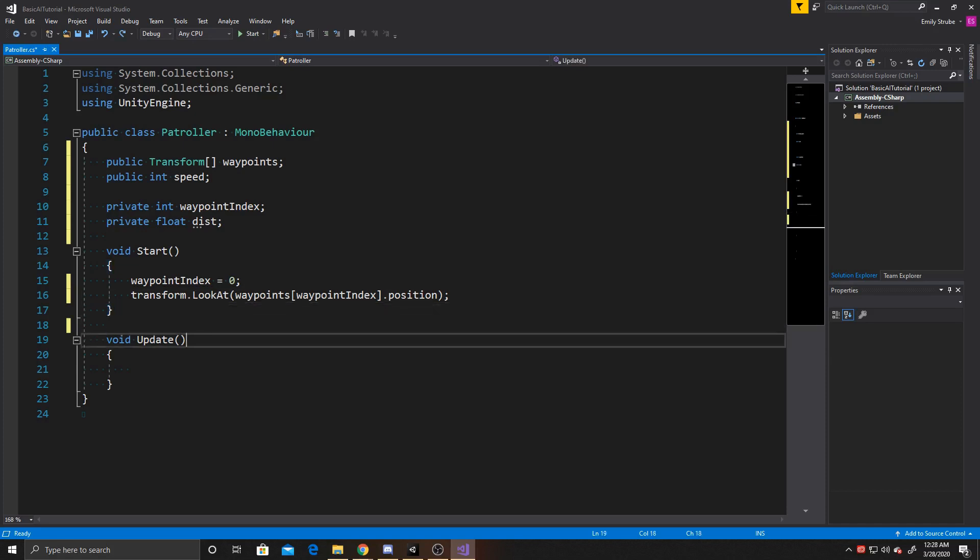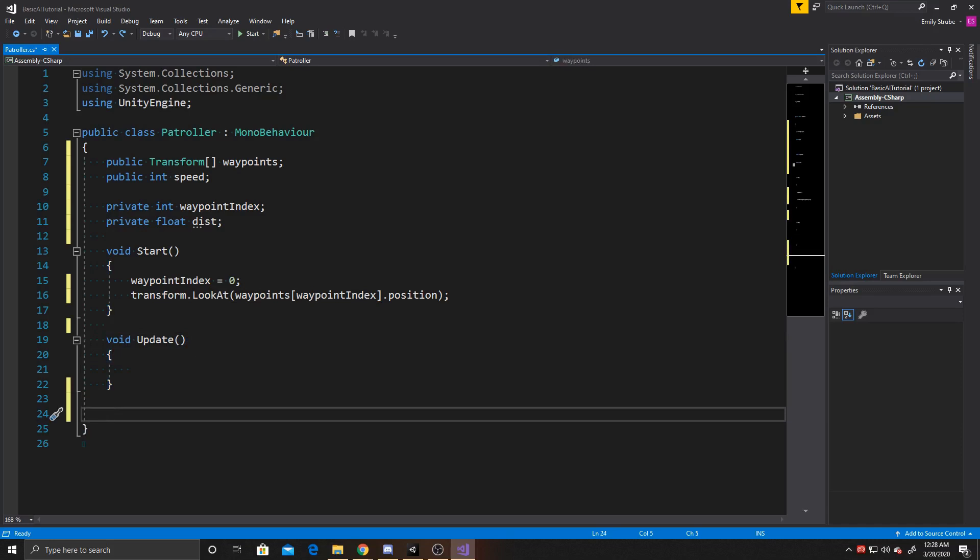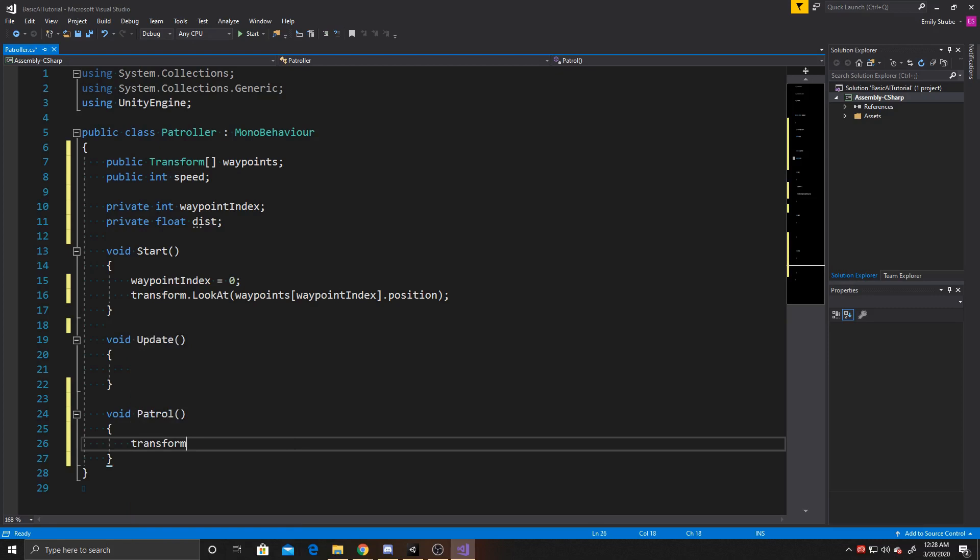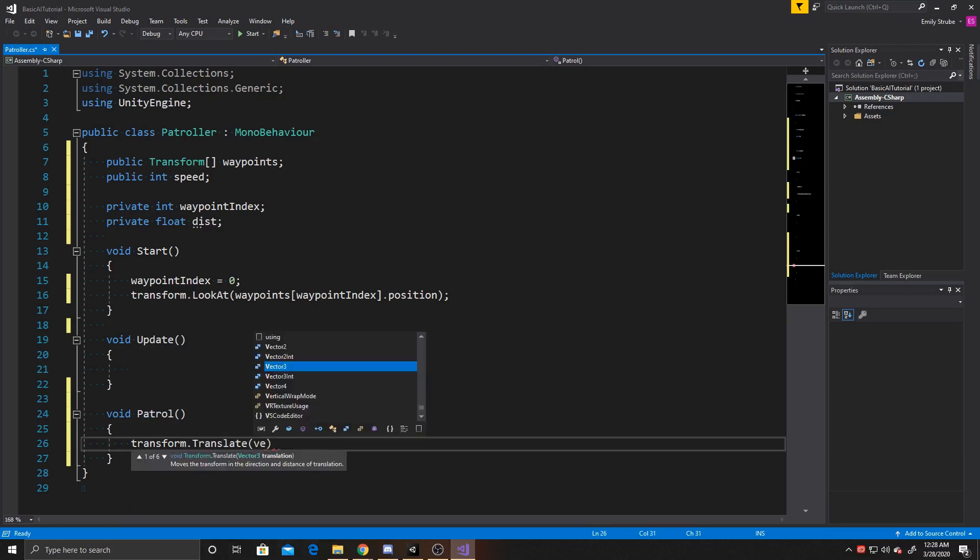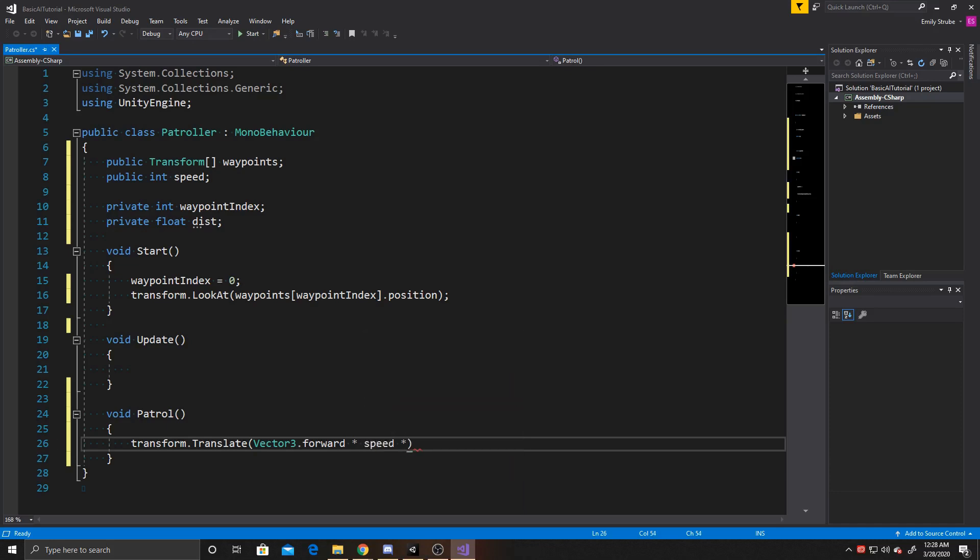And then we're going to go ahead and skip update and create two functions. The first one is going to be patrol, and this is going to just be one line of code, and it's going to be our movement, so I'm going to do transform dot translate, and then we're going to do vector three dot forward, and this gets the z-axis of the AI, and then we're going to multiply it by our speed, and then we'll multiply it by time dot delta time.